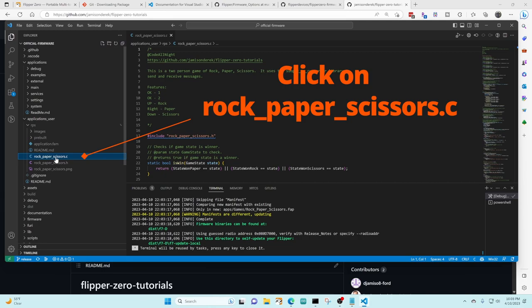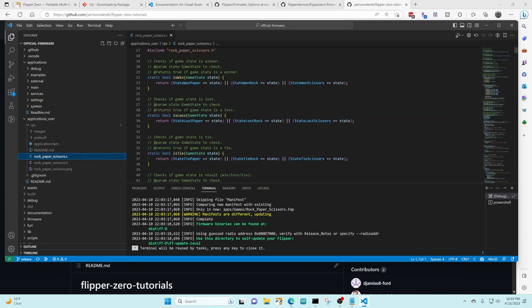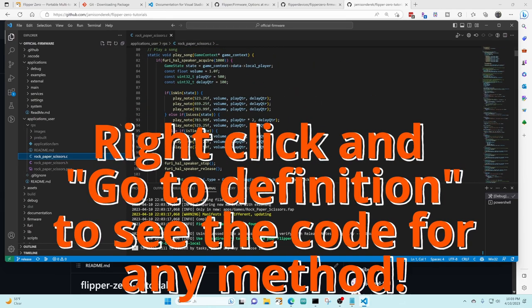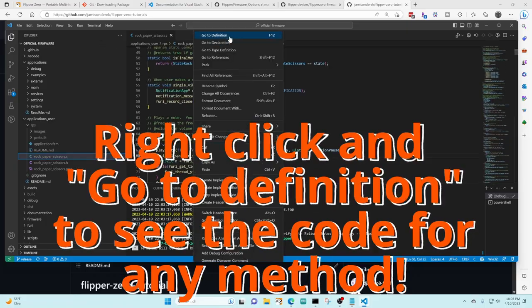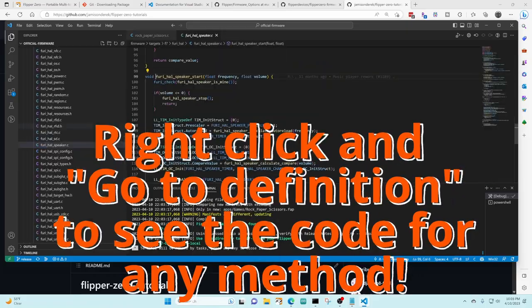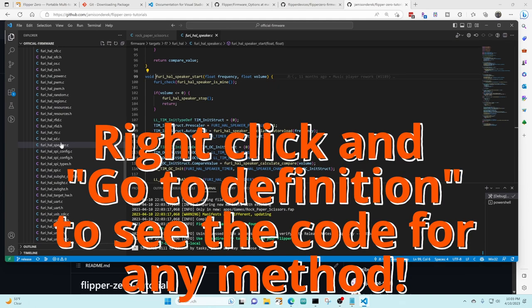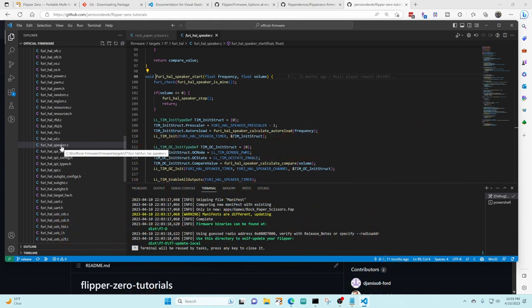I've opened the rock paper scissors dot C source file. We're gonna scroll down the file a little bit and right-click on some method and say go to definition and you can see it brought up our speaker file that was where that function was defined.